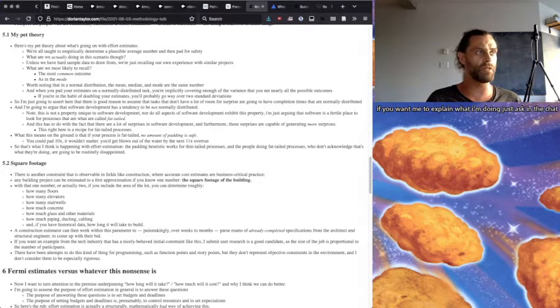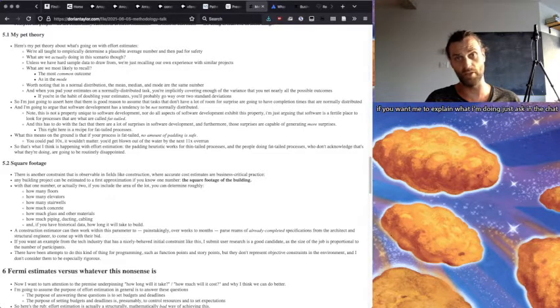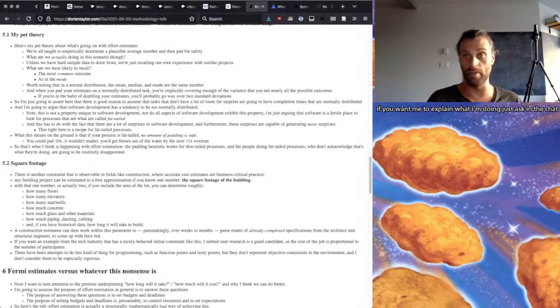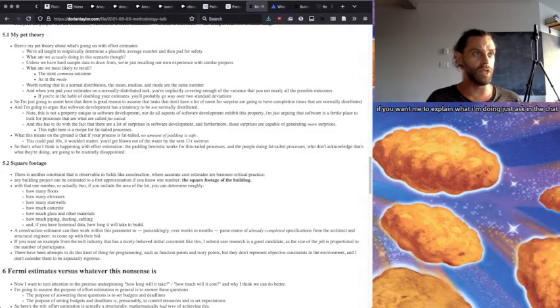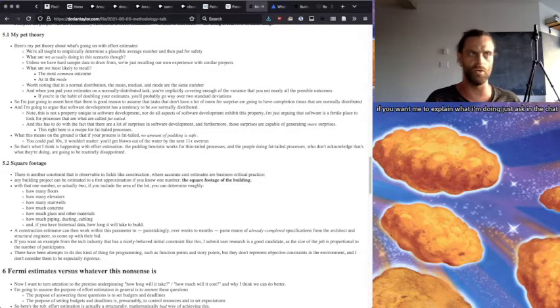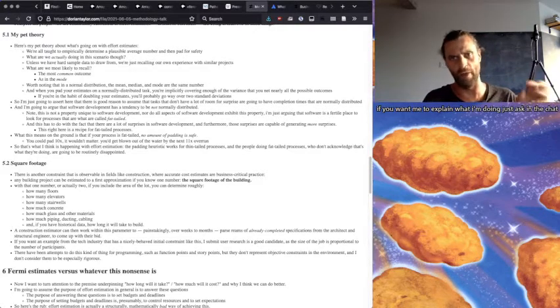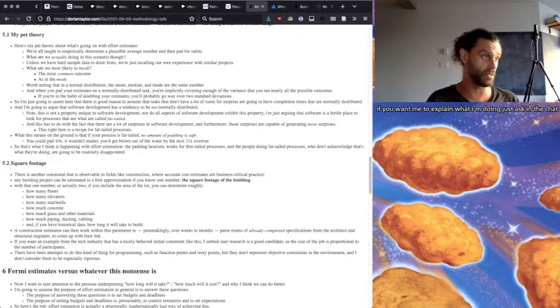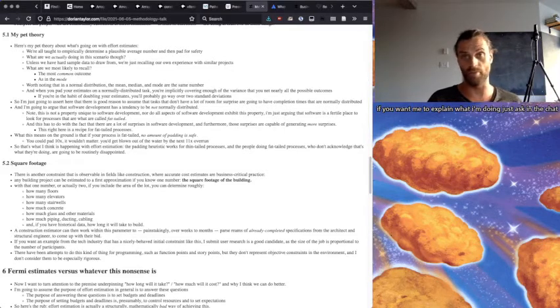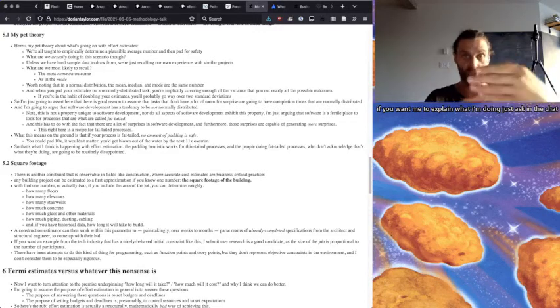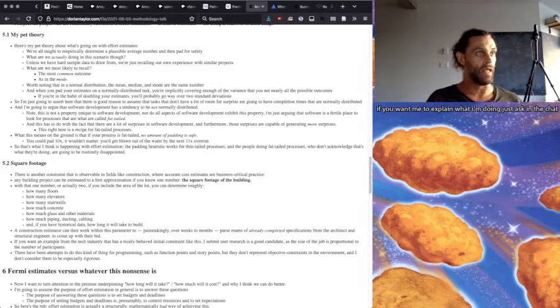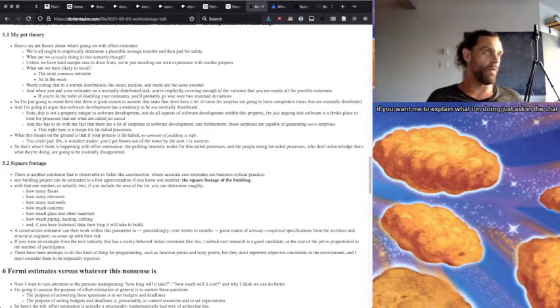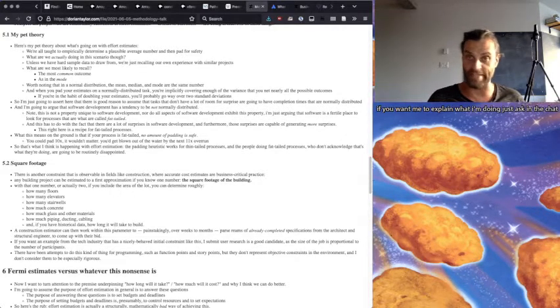And this is not, I'm going to argue that software development in particular, even though it's not unique to software development, has a tendency to be not normally distributed. And it's not unique to software development and it's not even, all aspects of software development don't necessarily exhibit this property. I'm just arguing that software is a fertile place for this kind of phenomenon to happen. Fat-tailed processes. And this has to do with the fact that there are a lot of surprises in software development.